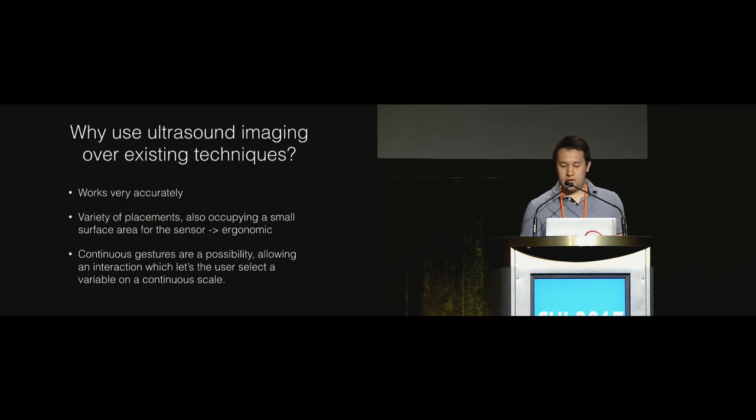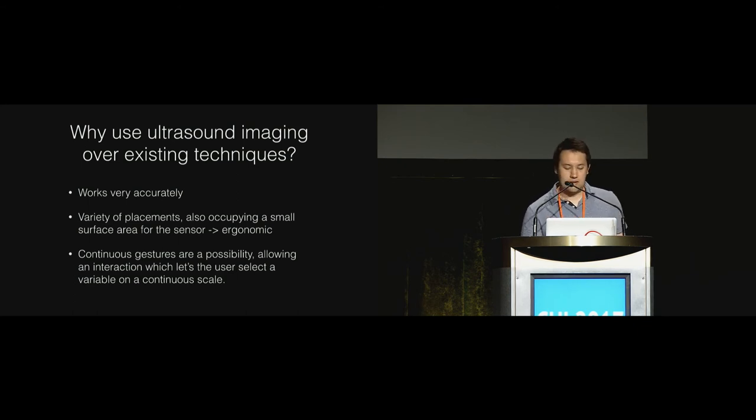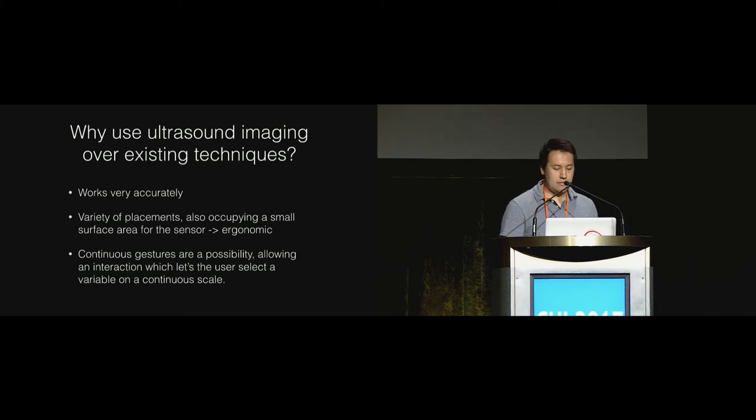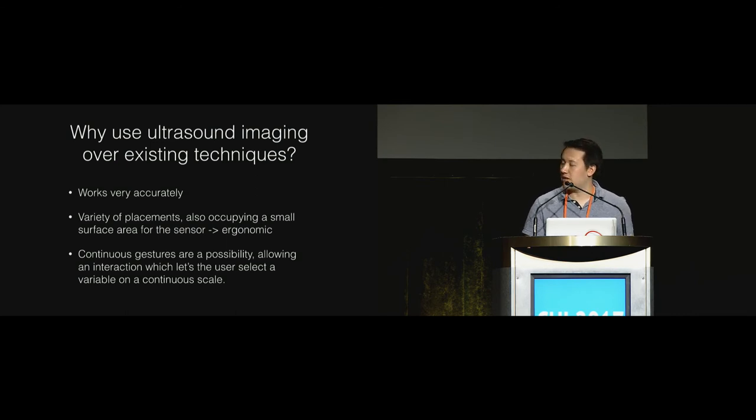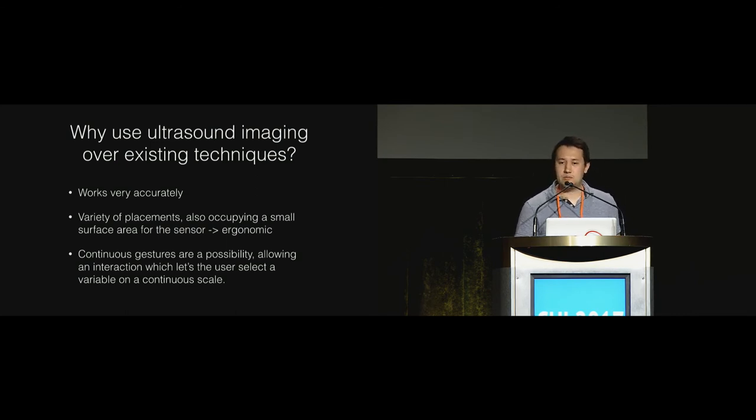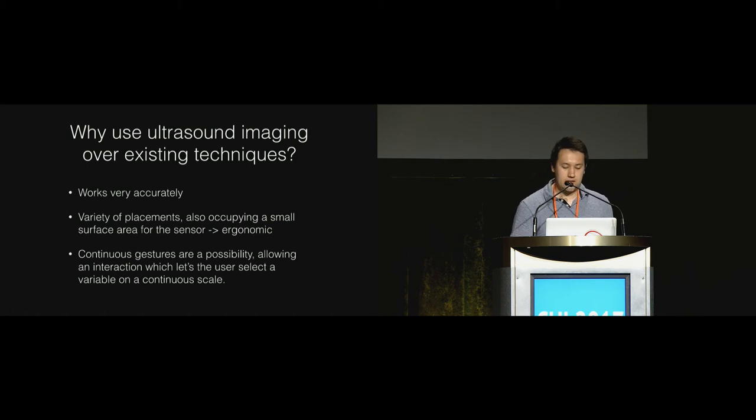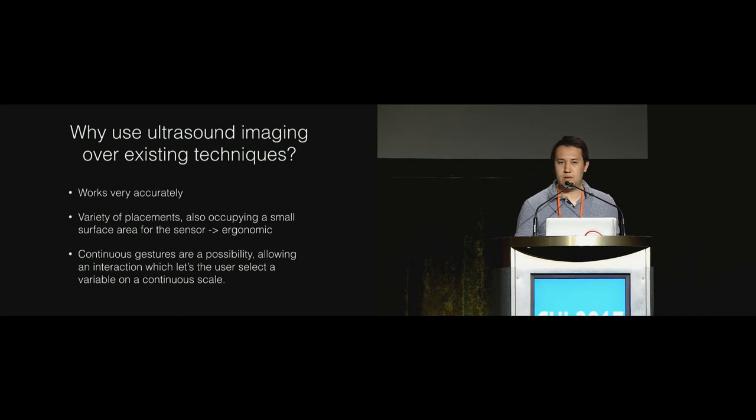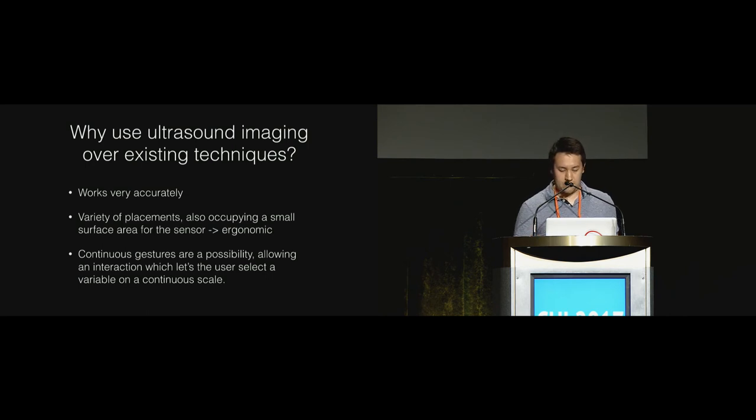So why should we use ultrasound imaging over existing techniques? Well, we know it works very accurately, and not just in this work but also in prior work. It can be used in a variety of placements, which allows for ergonomic design. I'm not here to argue that a particular position is more ergonomic than another, but that you have a choice here. And lastly, continuous gesture recognition is a possibility that works in all locations. This is quite an important interaction for control of various scale variables.